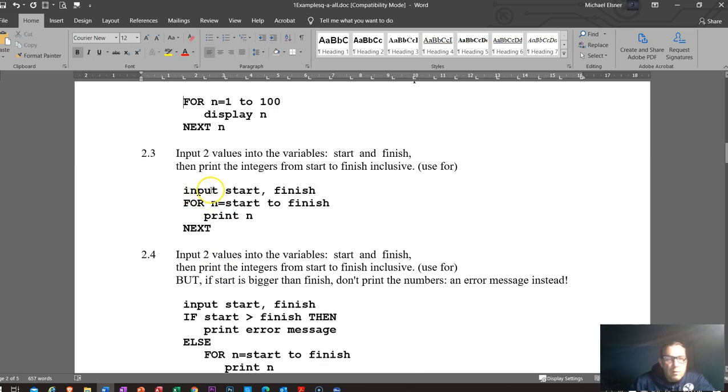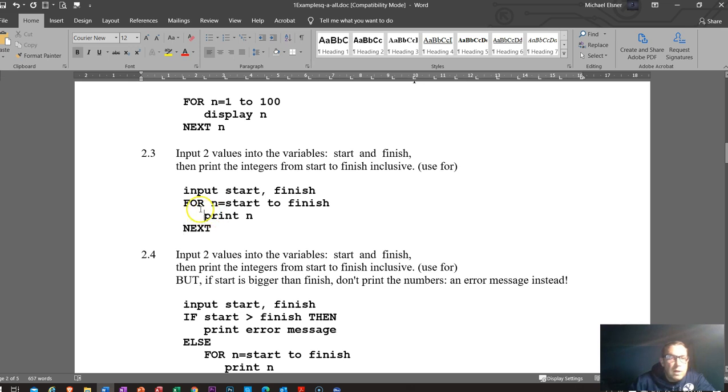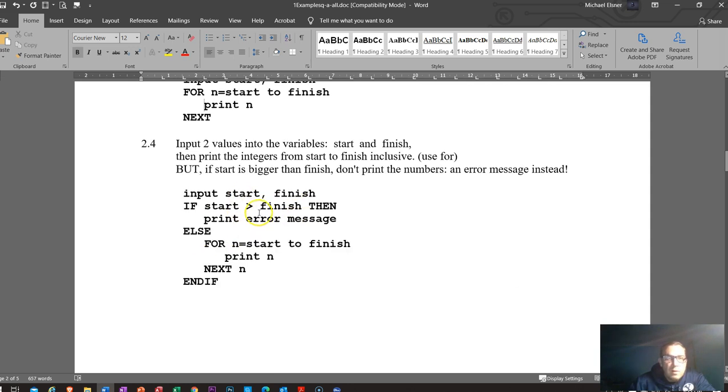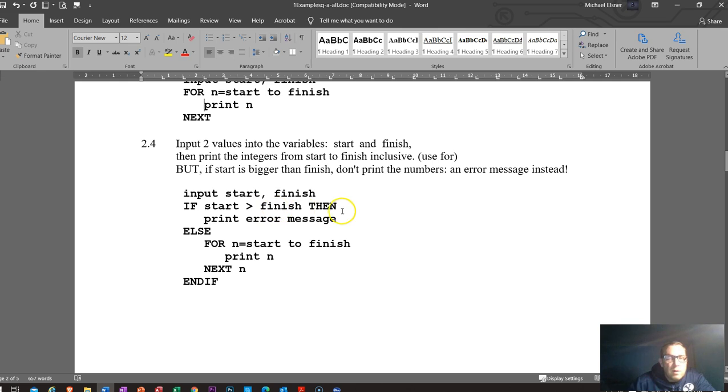Same thing again. We have multiple inputs at once. So FOR, close that off with the NEXT. Make sure they pair up properly. Indent everything correctly. So whatever is indented inside of that for loop means that it's a part of that and will get repeated. And this time instead of starting with one, is now whatever the user enters and to the finish number. So this time it corrects the code. So we get the same thing, the start and the finish number. But this time it does a check. So it says IF start is greater than finish, THEN print error message. ELSE do that loop. Making sure once again everything is indented and capitalized.